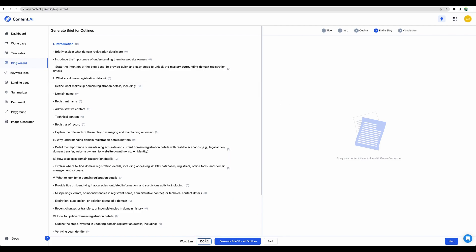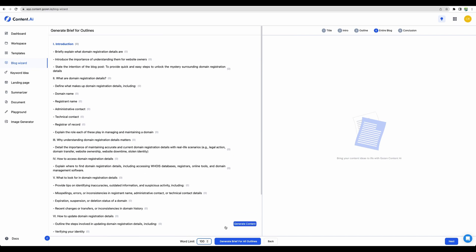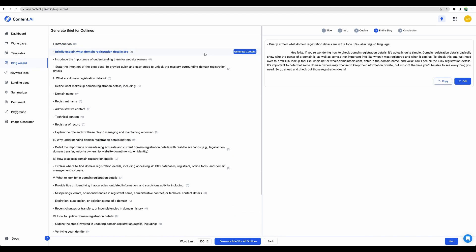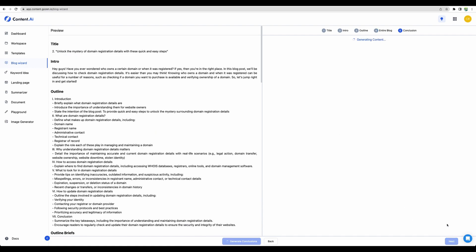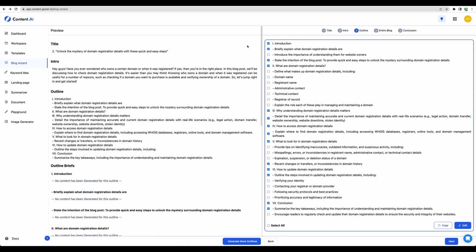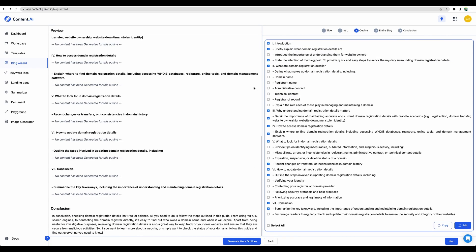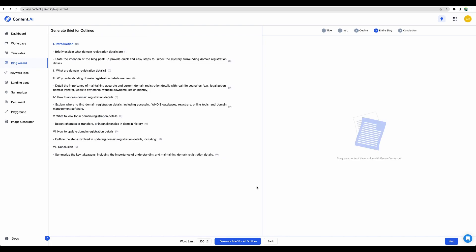You can define a word limit for each brief. Generate brief. We can generate content from here. Let's go next. Alright. To save some words on the free plan, I have chosen less items. Let's generate our blog.